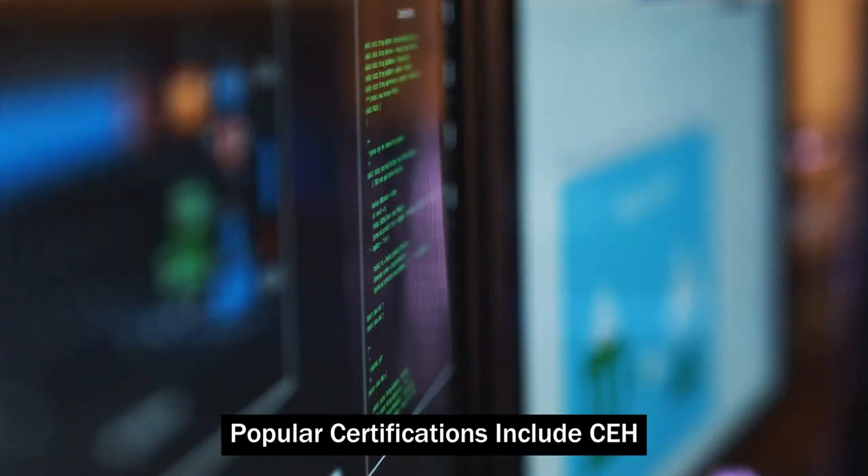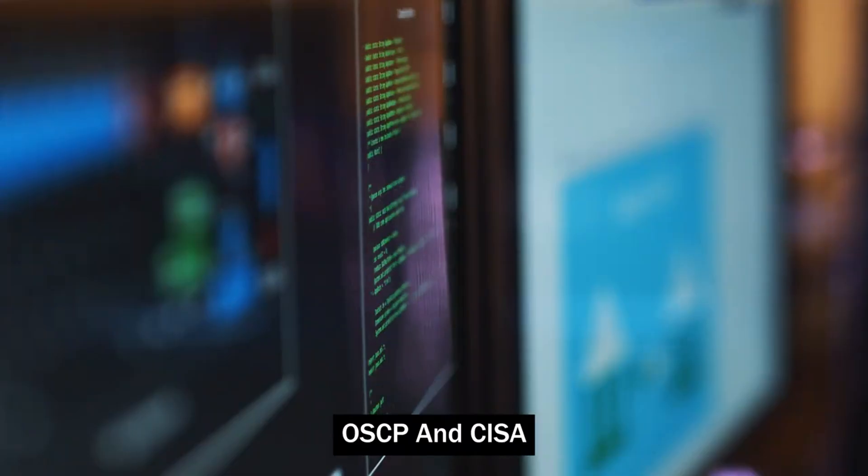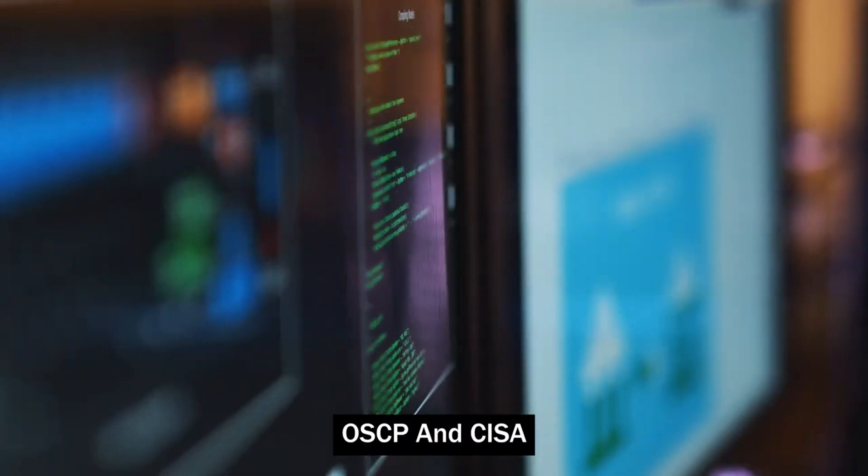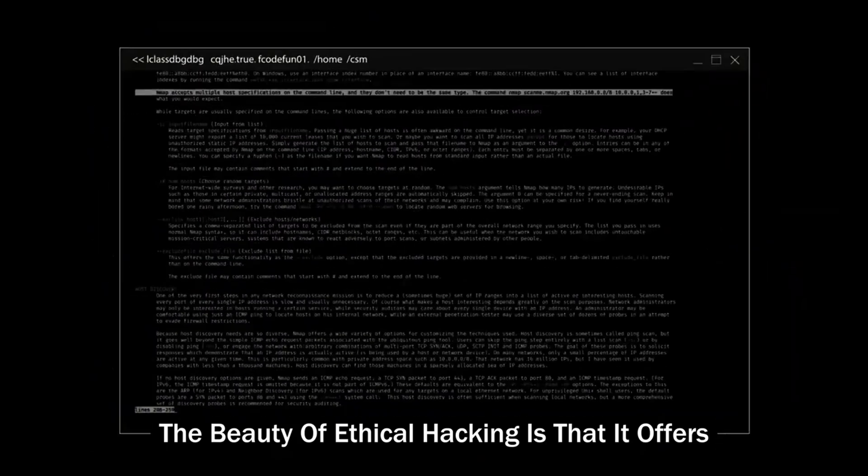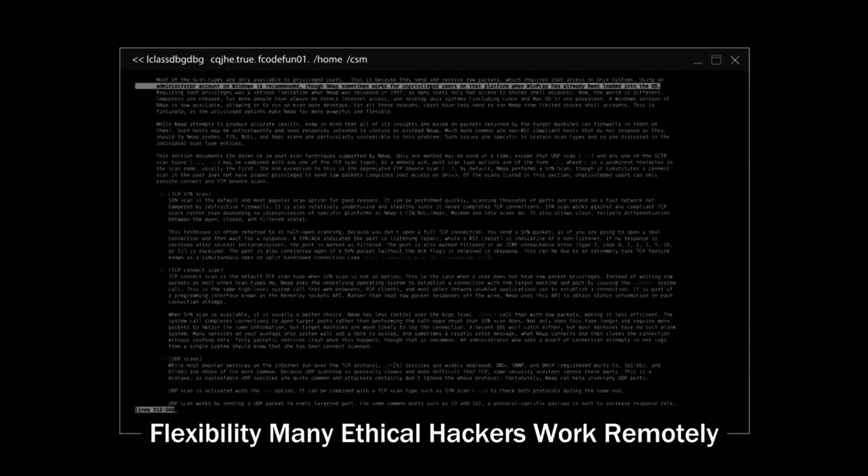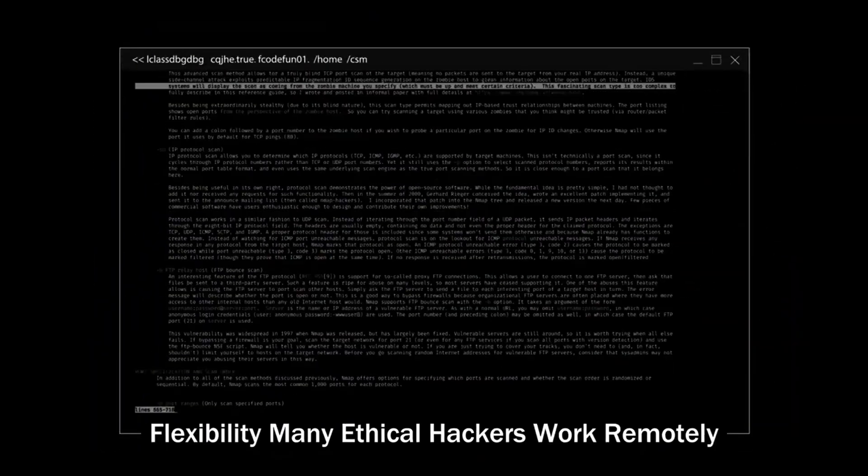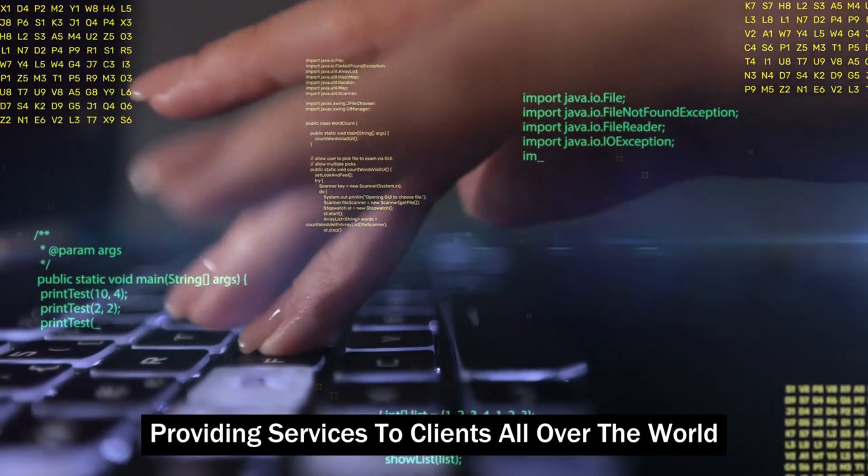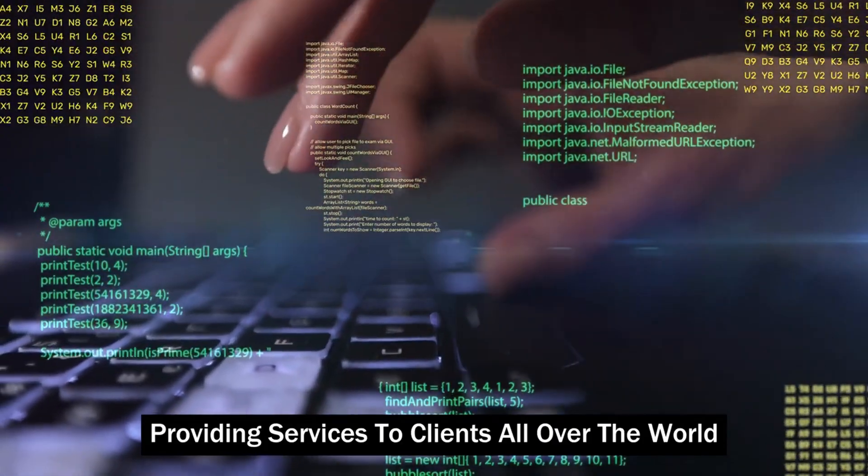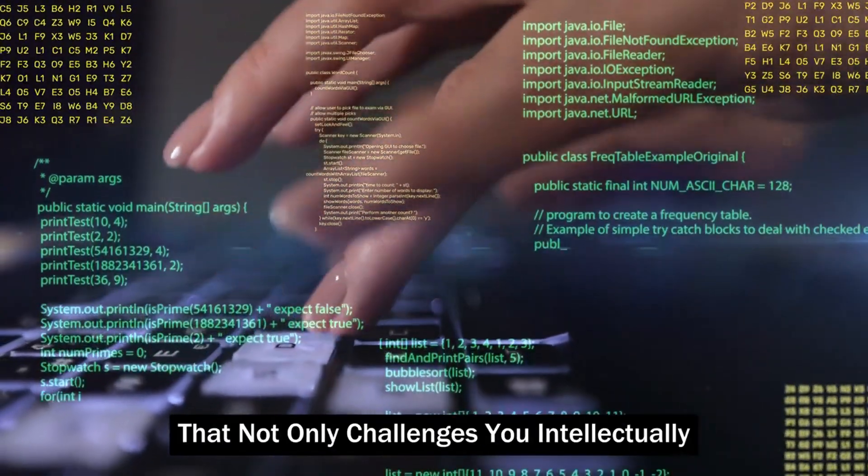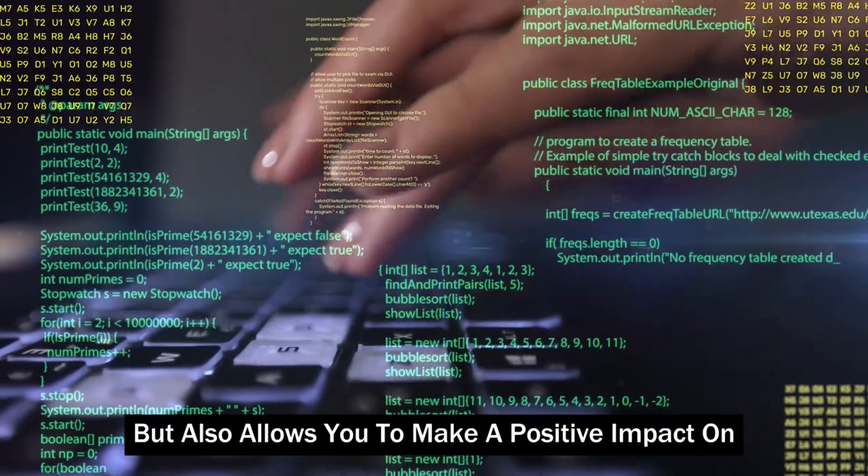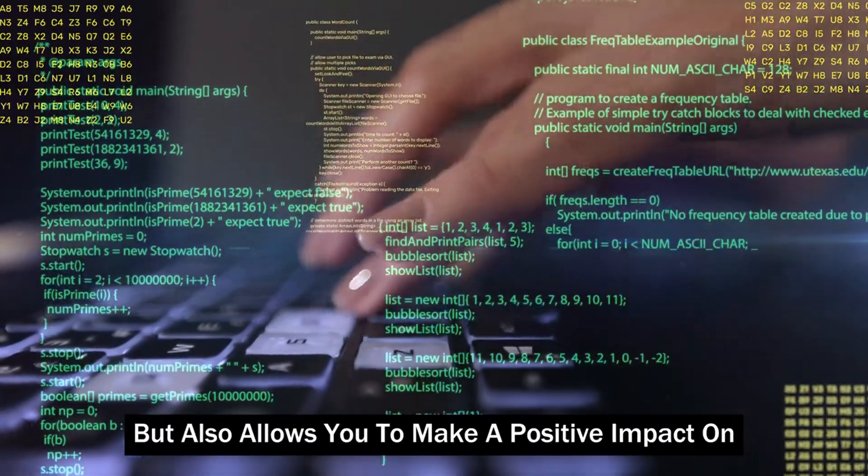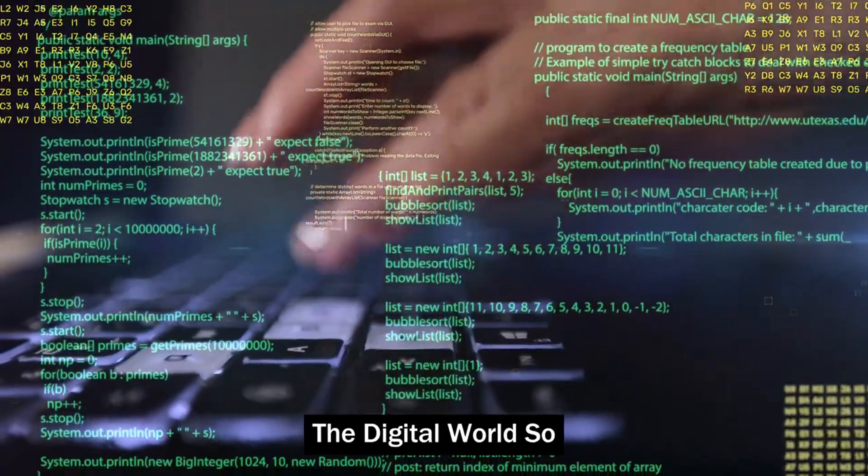Popular certifications include CEH, OSCP, and CSF. The beauty of ethical hacking is that it offers flexibility. Many ethical hackers work remotely, providing services to clients all over the world. It's a rewarding career that not only challenges you intellectually but also allows you to make a positive impact on the digital world.